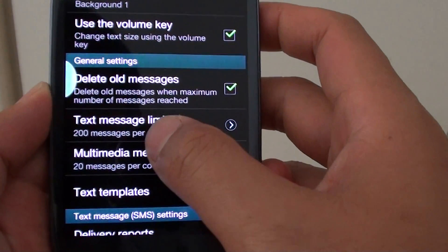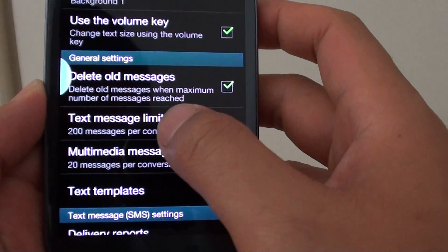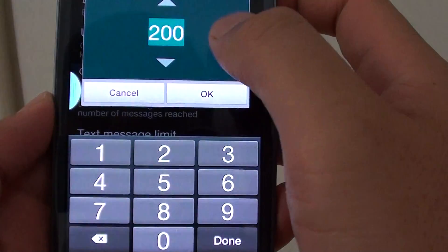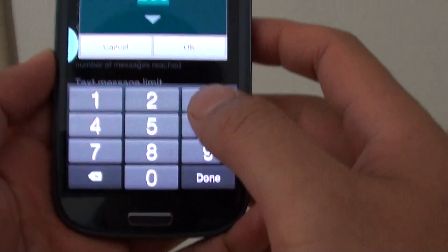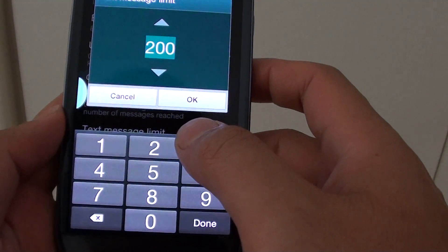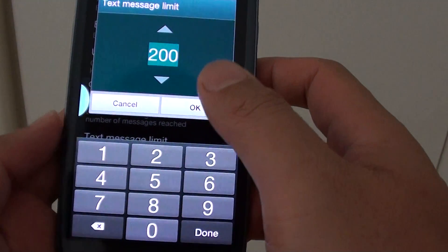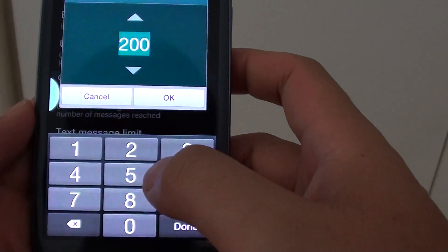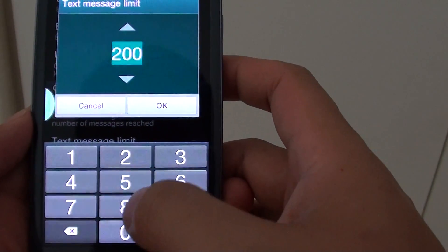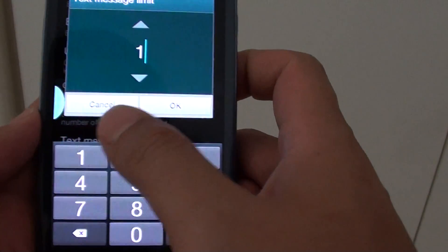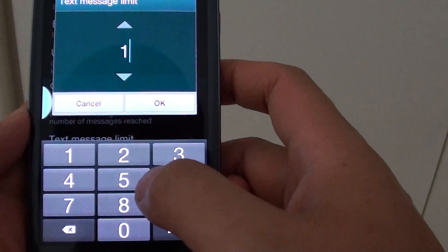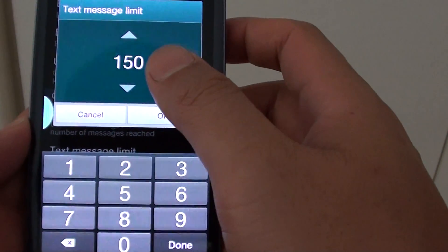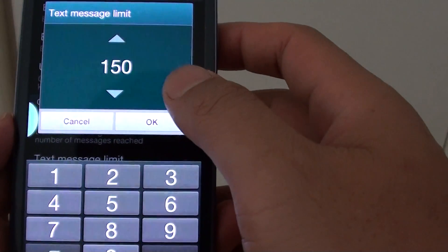Then tap on text message limit. In here you can choose the size limit. You could also decrease the limit to better manage your memory — for example, decrease it down to 150 messages per conversation.